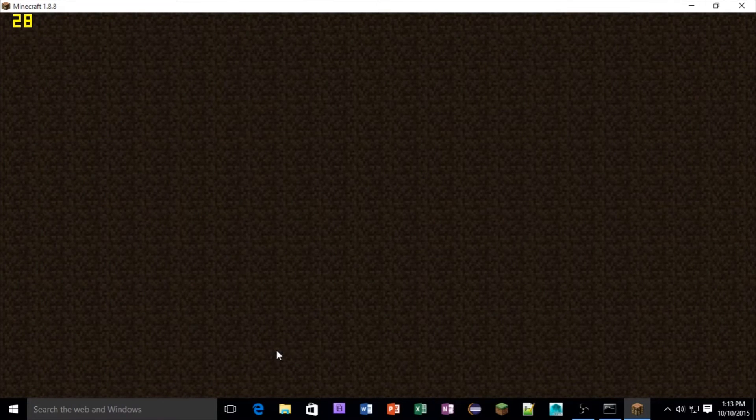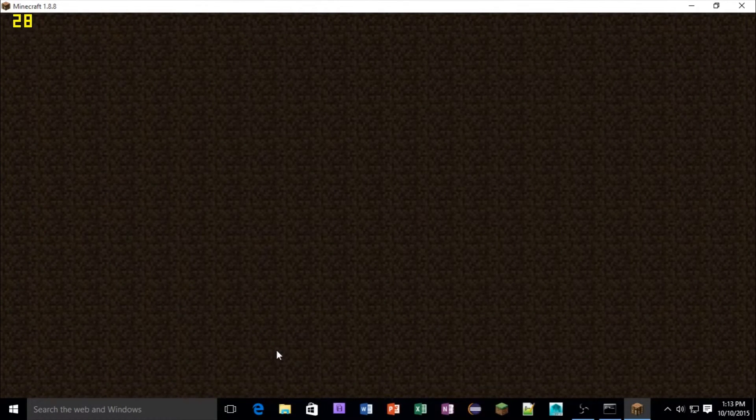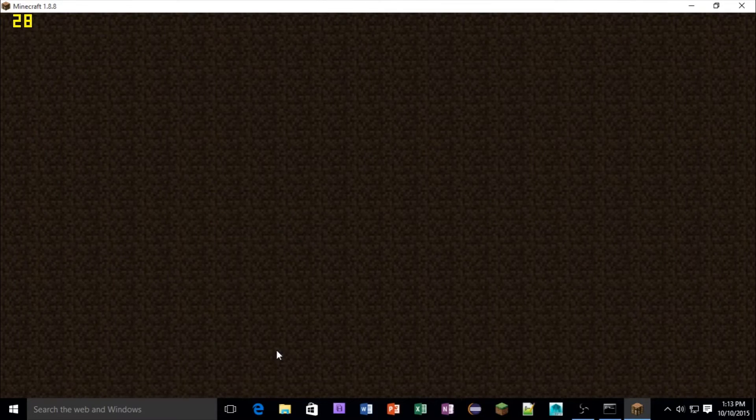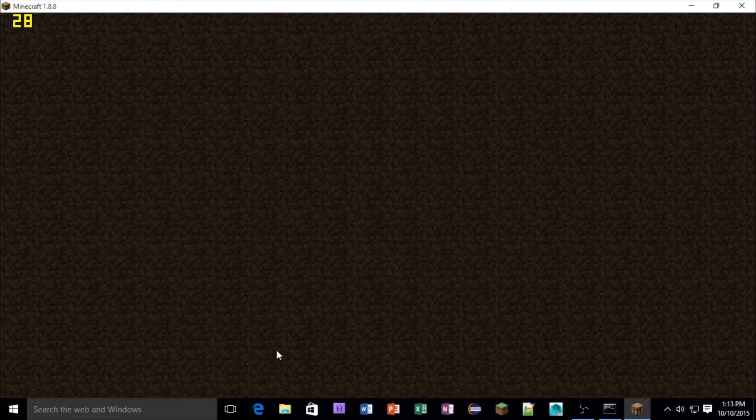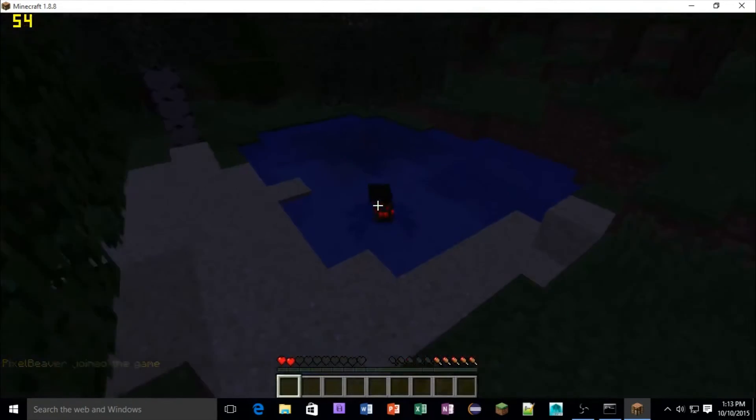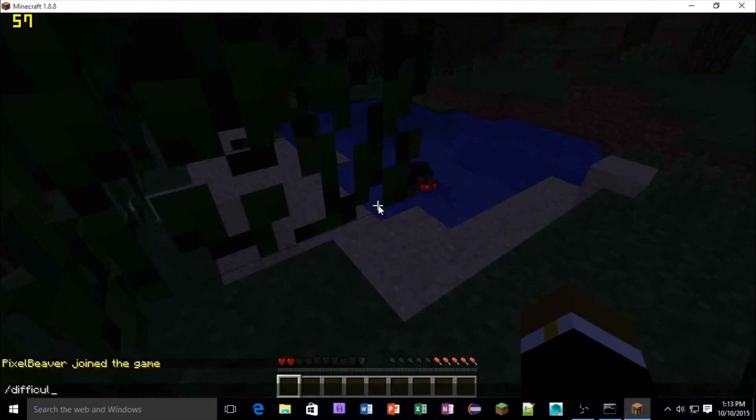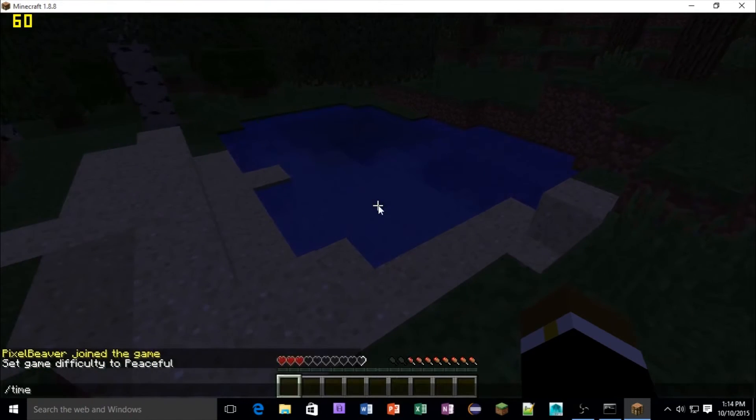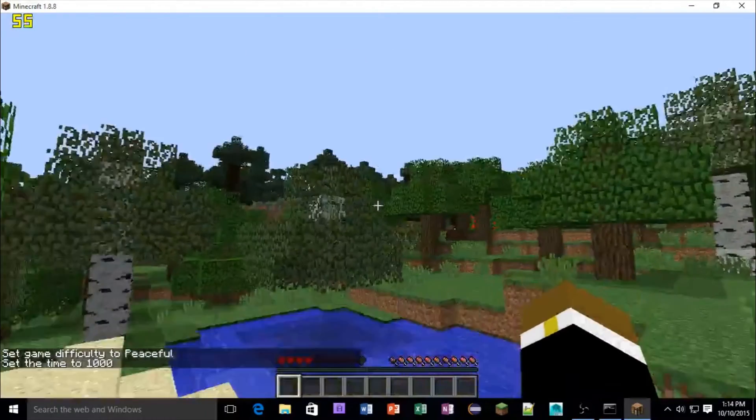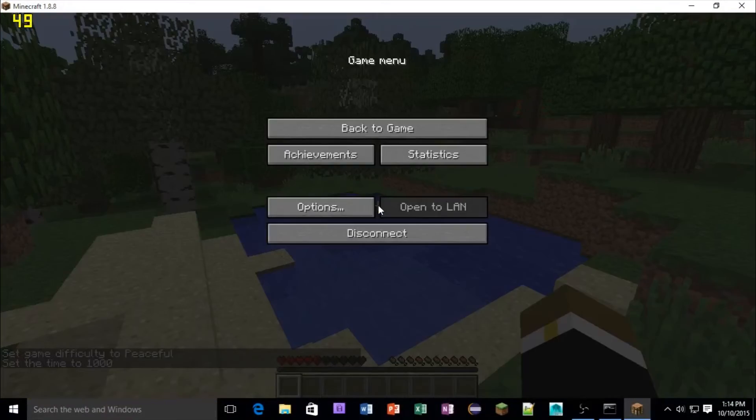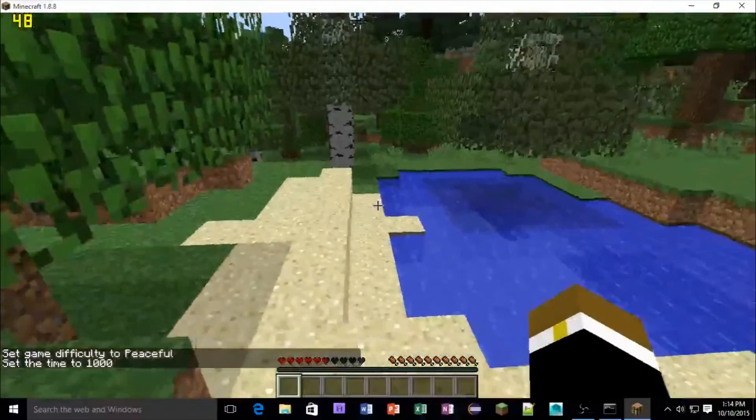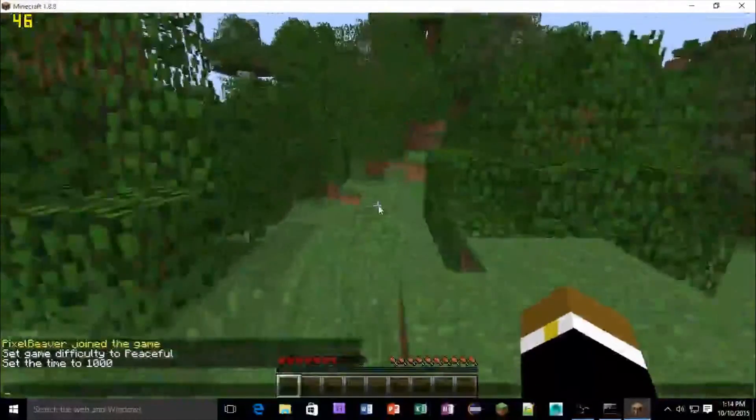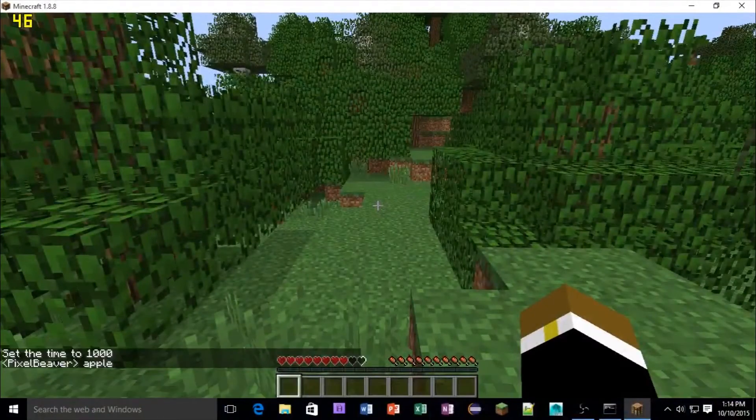Okay guys, so we are now in-game. Let me, okay. Slash difficulty peaceful. There we go. Slash time set day. Okay. And then, okay, there. So if we say the word apple.